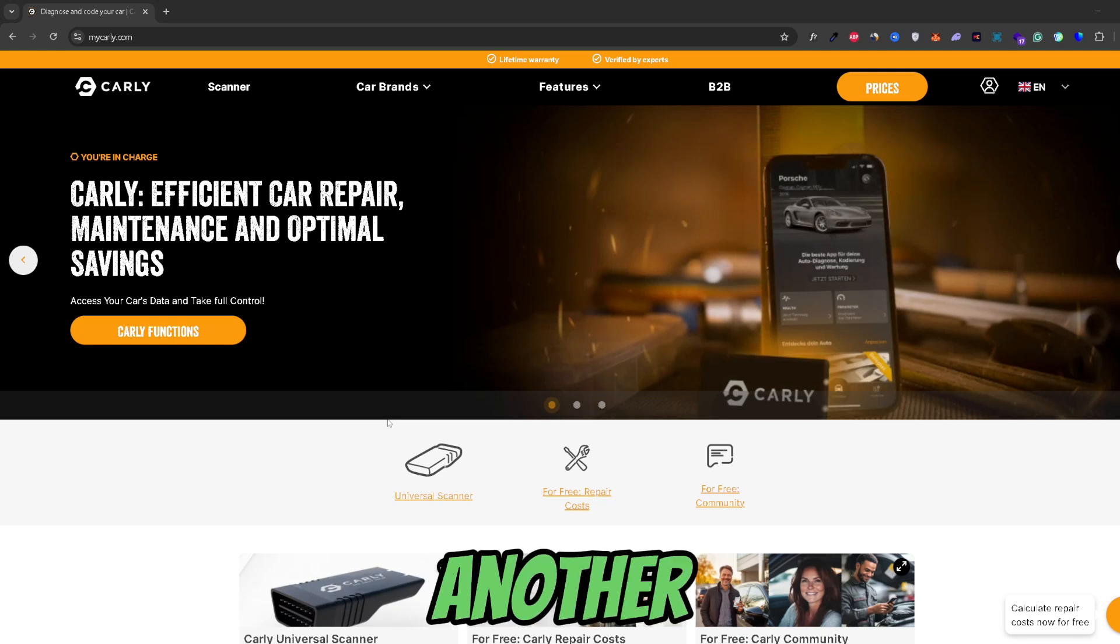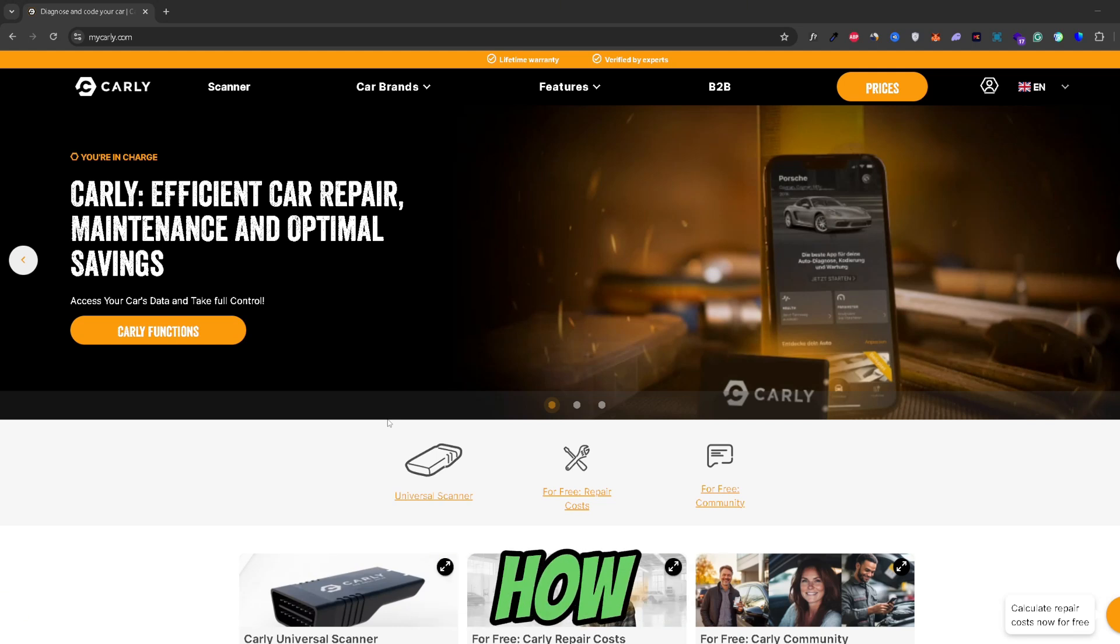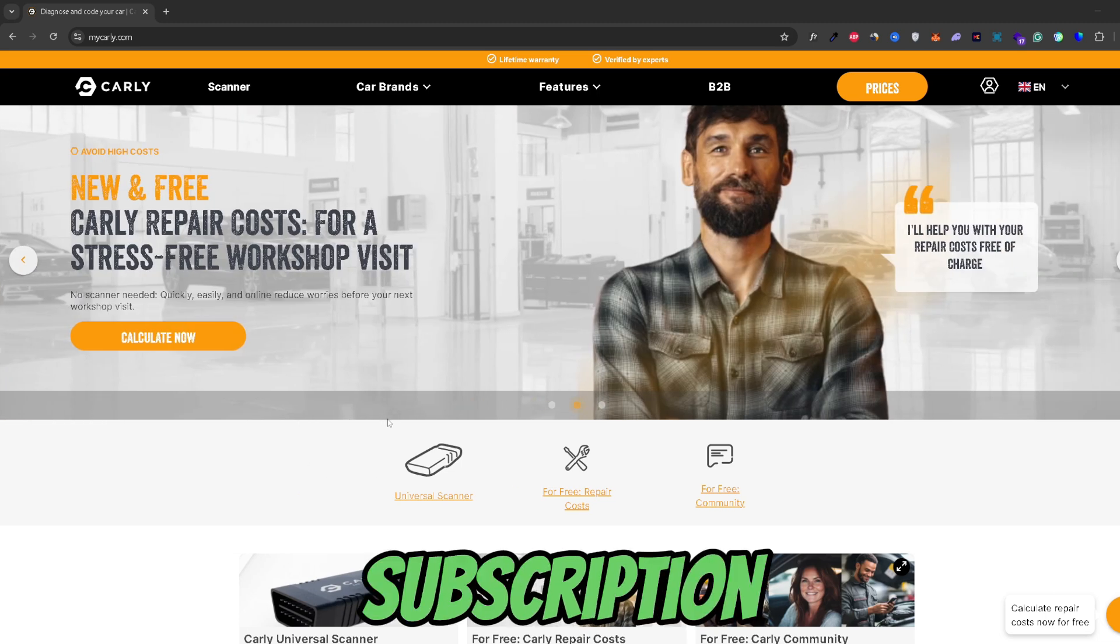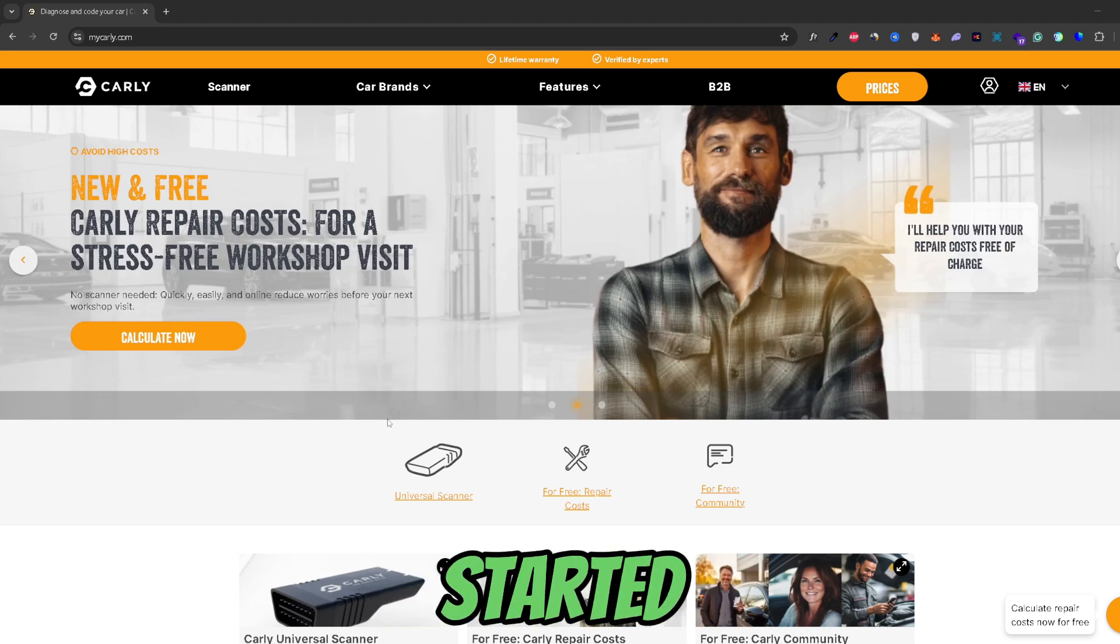Hey guys, welcome back to another video. In this video I will show you how you can cancel your Carly subscription. So let's get started.